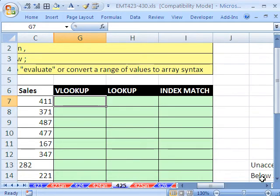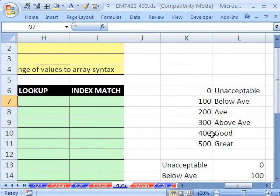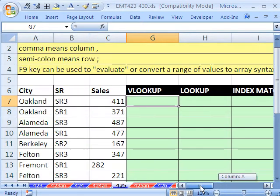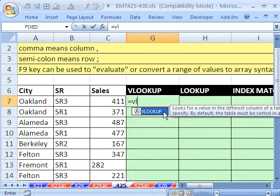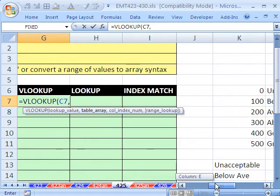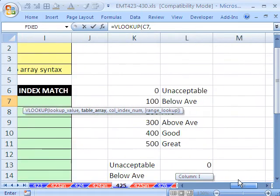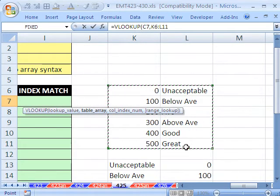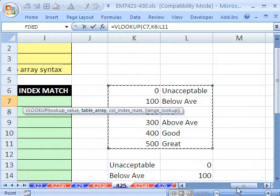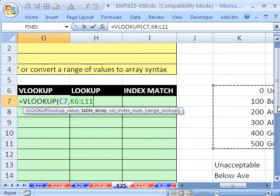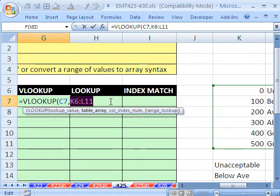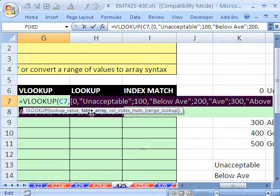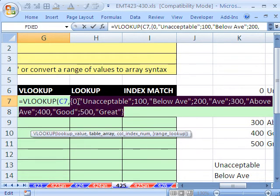411 should come out to be a good categorization. So I'm going to use VLOOKUP equals VLOOKUP. What do you want to look up? I'm going to look up this value right here, comma, the table array. Remember, this is about syntax. I'm going to highlight this right here. Right now, we have cell references there. But we can use array syntax to not waste real estate in our spreadsheet. You highlight it and hit the F9 key.